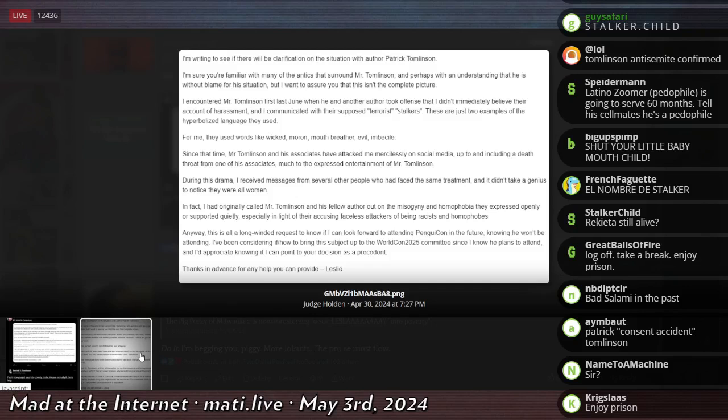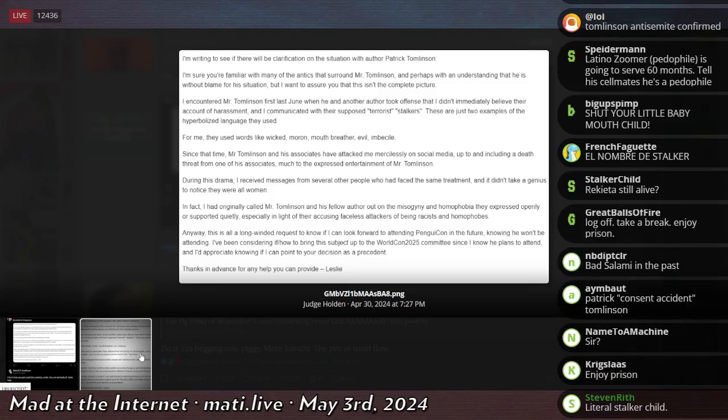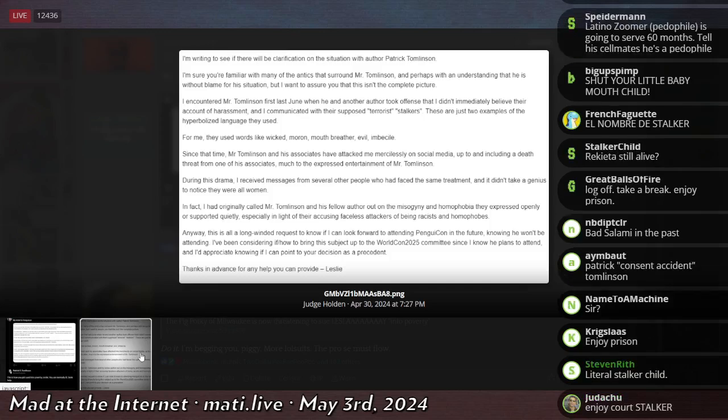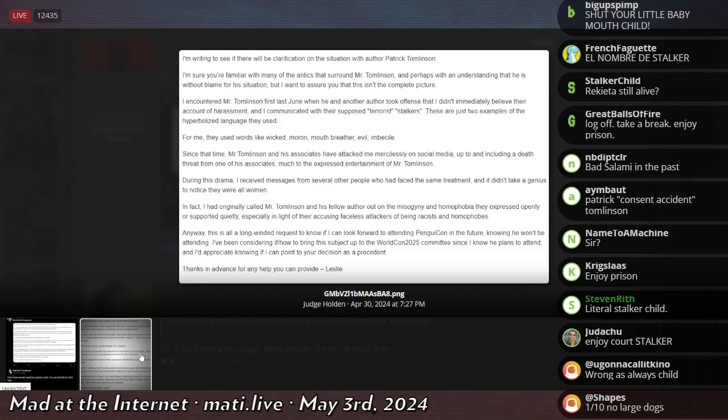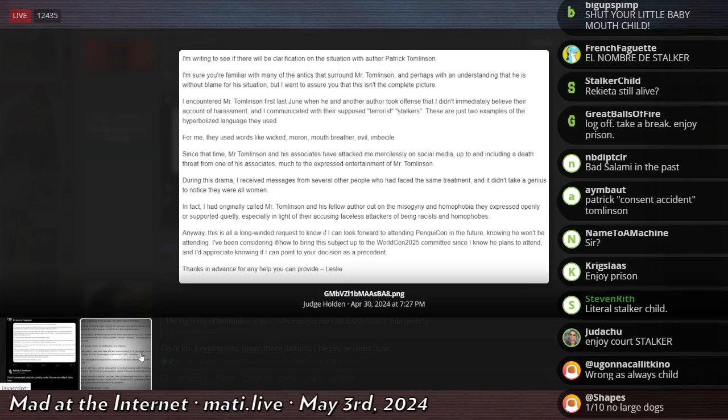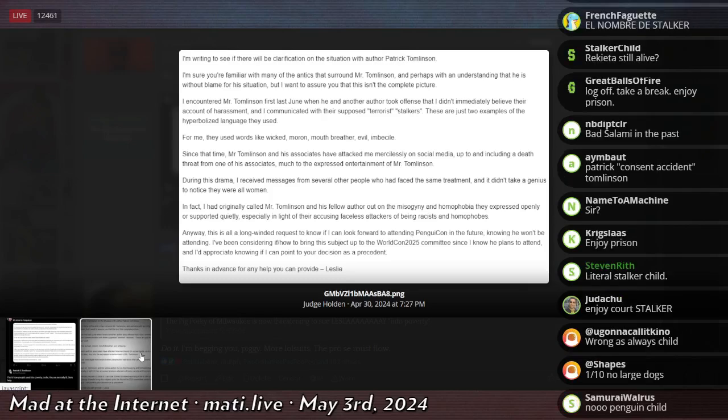Since that time, Mr. Tomlinson and his associates have attacked me mercilessly on social media, up to and including a death threat from one of his associates, much to the express entertainment of Mr. Tomlinson. During this drama, I received messages from other people who have faced the same treatment, and I didn't take a genius to notice they were all women. In fact, I had originally called Mr. Tomlinson and his fellow author out on the misogyny and homophobia they expressed openly or supported quietly, especially in light of their accusing faceless attackers of being racist and homophobes.